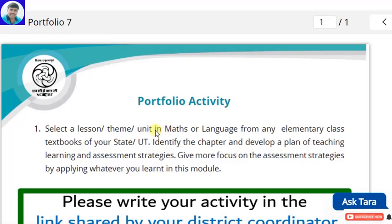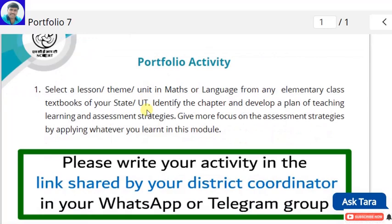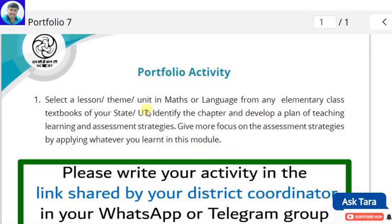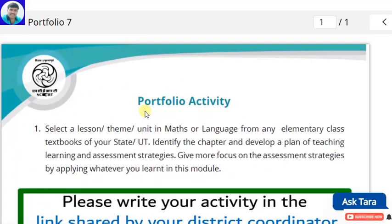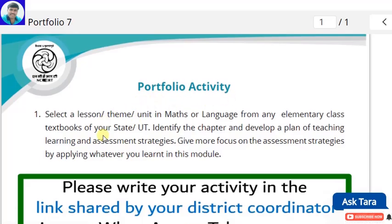Now let us see what portfolio is given in module 7 — what the portfolio activity is and how to write the model portfolio for the given portfolio. Let us see what is the portfolio activity of module 7.